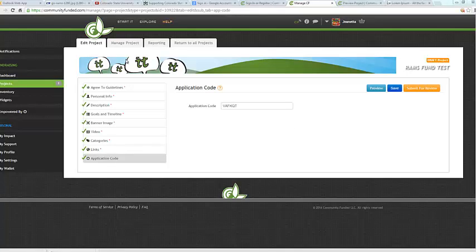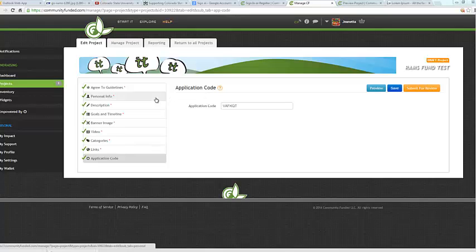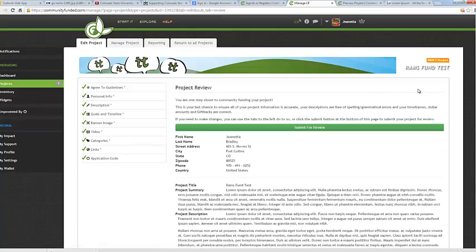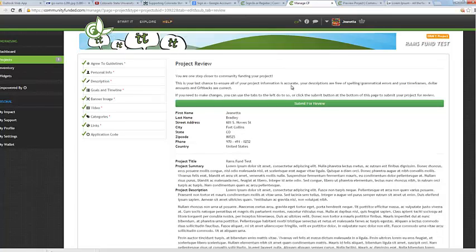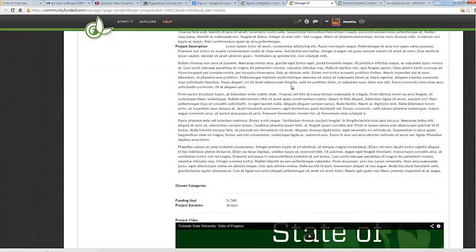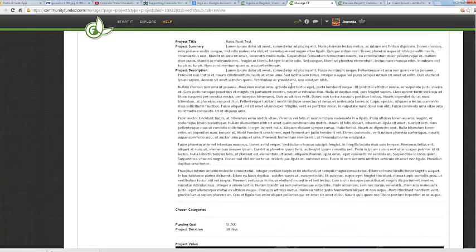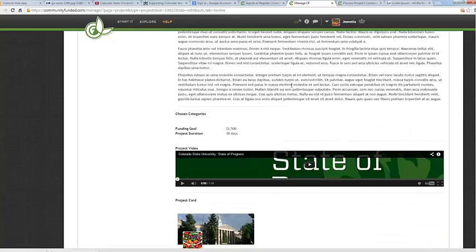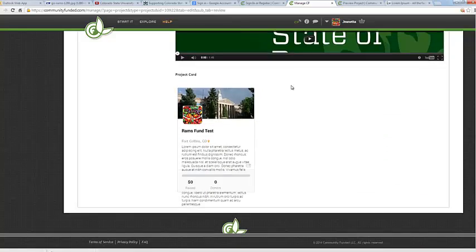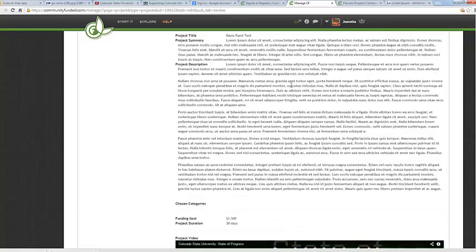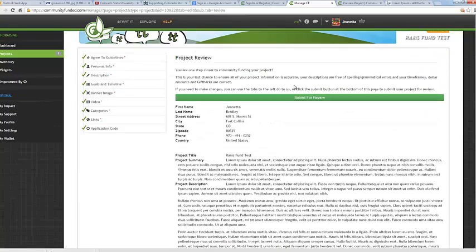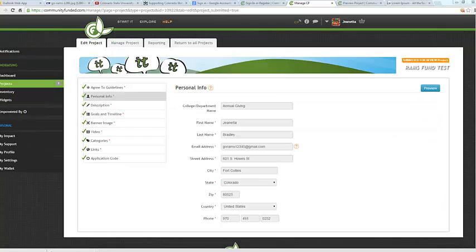So once you are satisfied with your project and all of the changes, go ahead and click on the application code link here and just verify that you have the correct application code. Then, it's time to submit for review, so go ahead and click on the orange submit for review button. And this will again bring up a summary of your project and all of the information that you've entered. Please read through this carefully to make sure that all of your changes went through and that your project is set up exactly how you would like. Once you are done, go ahead and hit the submit for review button.